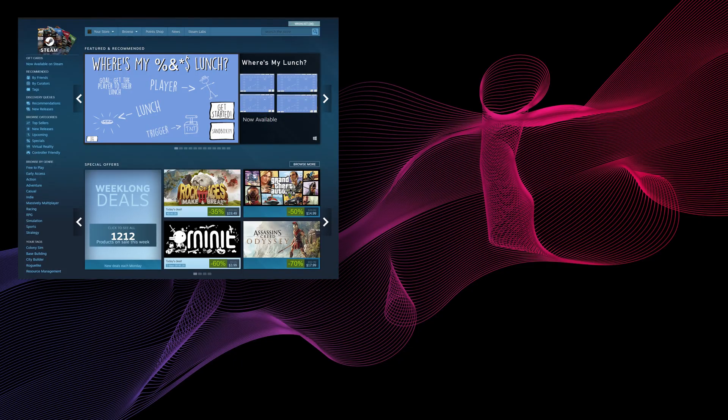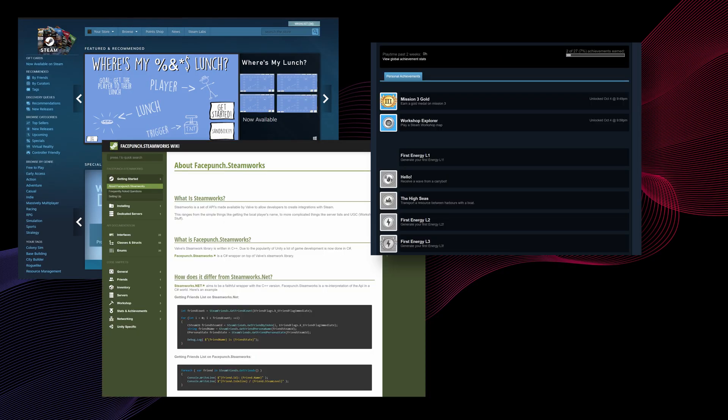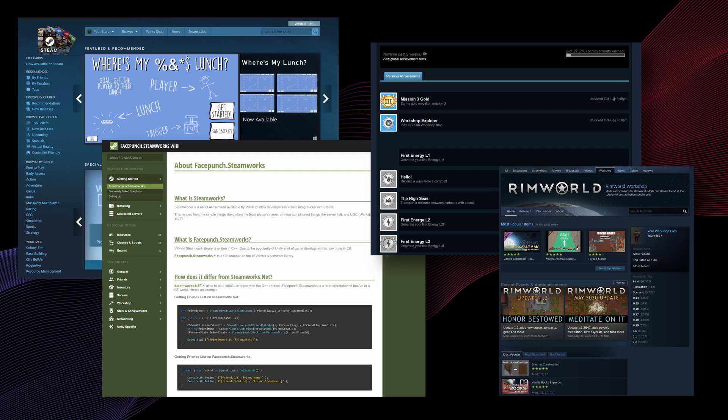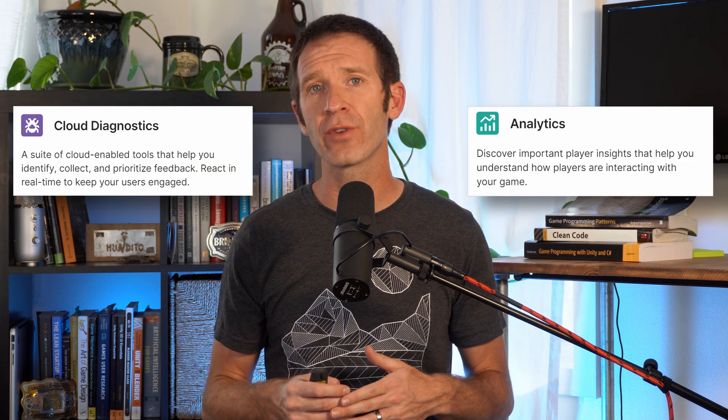For my game, I'm going to be adding it to Steam, making use of Facepunch Steamworks, adding Steam features such as achievements and maybe the Steam Workshop. And of course, I'm going to be polishing and expanding the gameplay to dozens of levels, all hopefully without adding too much feature creep. I'm also looking into several features offered by Unity, such as analytics and cloud diagnostics. So if those are interesting, make sure you stay tuned.